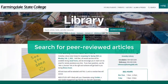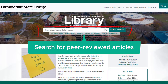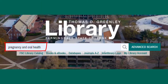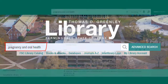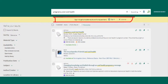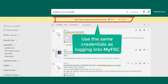You're going to use peer-reviewed articles for your position paper and annotated bibliography. We're going to use the search on the library website to look for peer-reviewed articles on dental hygiene topics. I'm going to use an example topic of pregnancy and oral health. You might see a prompt to sign in — sign in with your Farmingdale username and password in order to have full access to search features such as saving results to your account.